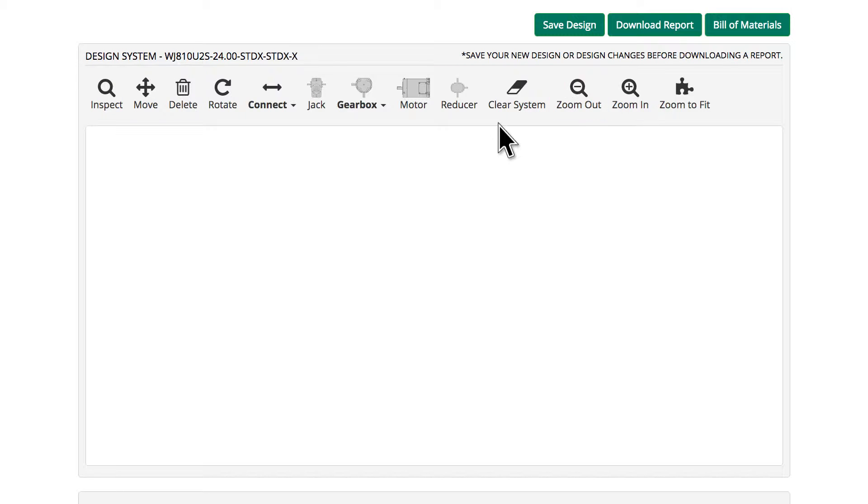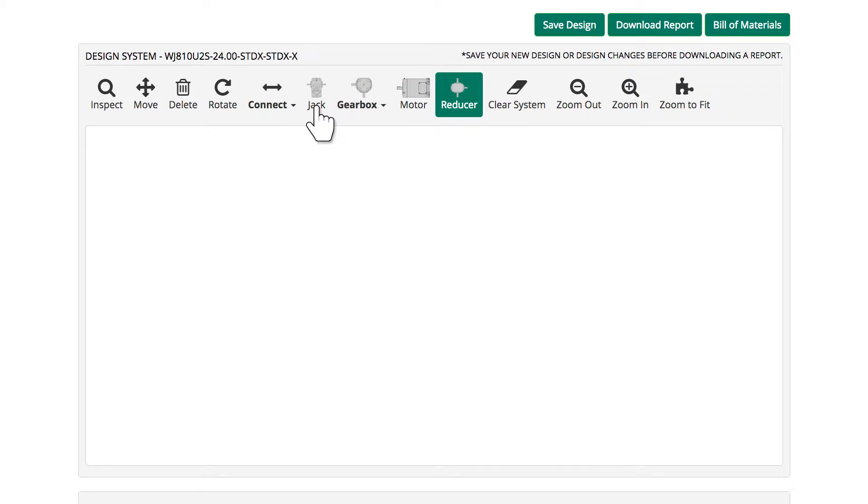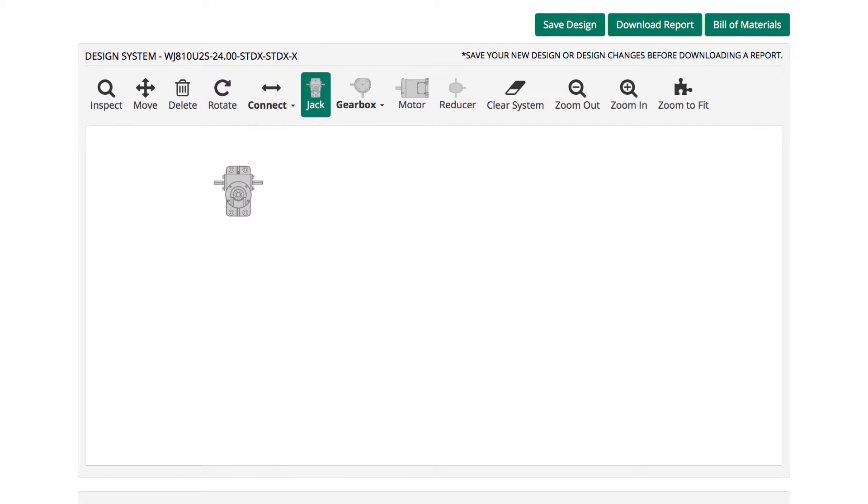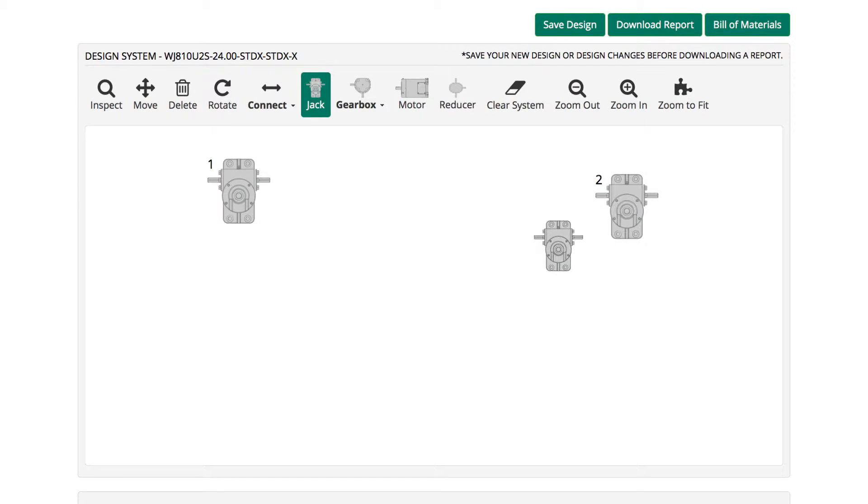Others are named for the system component they represent: Jack, Gearbox, Motor, and Reducer. Select the Jack icon and click on the canvas four times to add jacks.